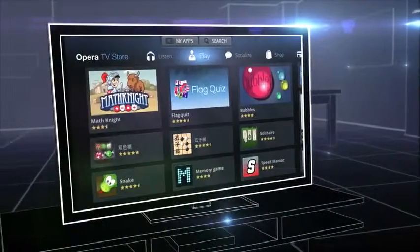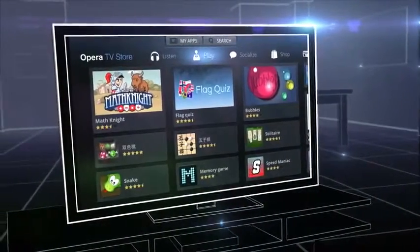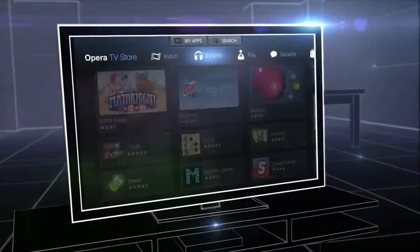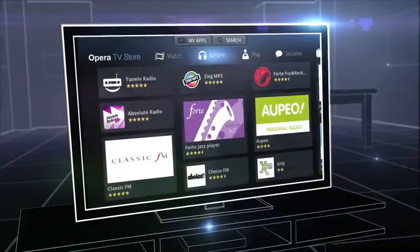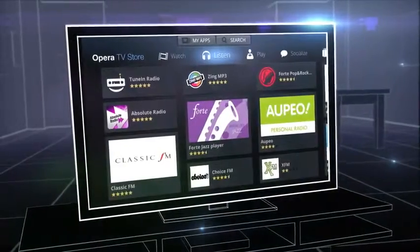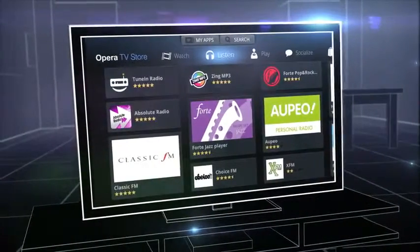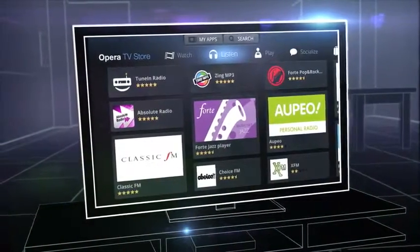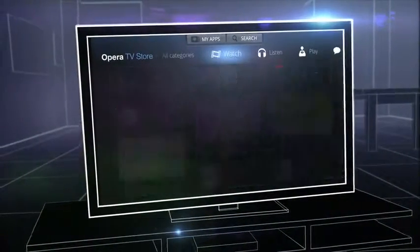Based on the latest internet technologies, the Opera TV Store is an app store that puts the best of the web onto the big screen in your living room.